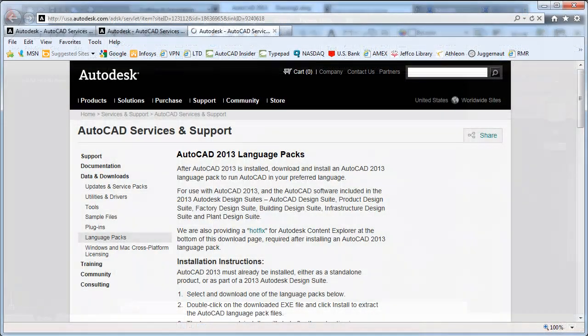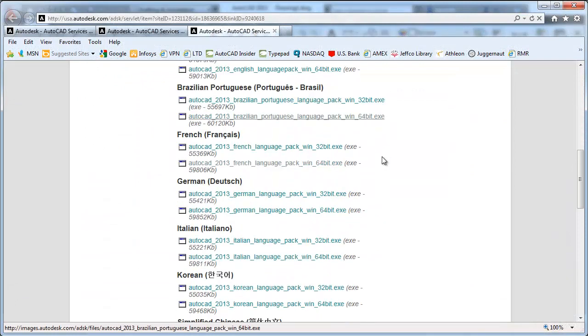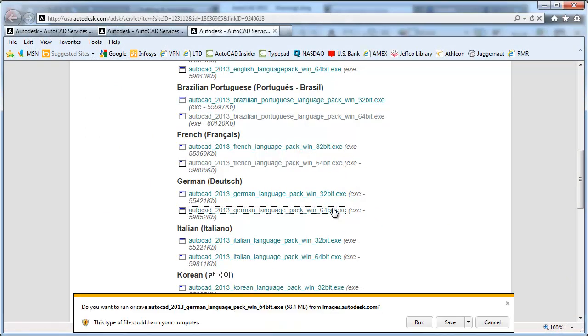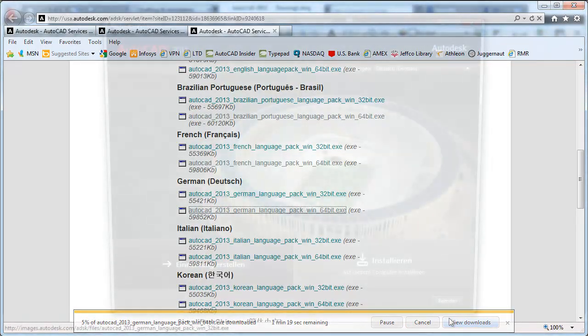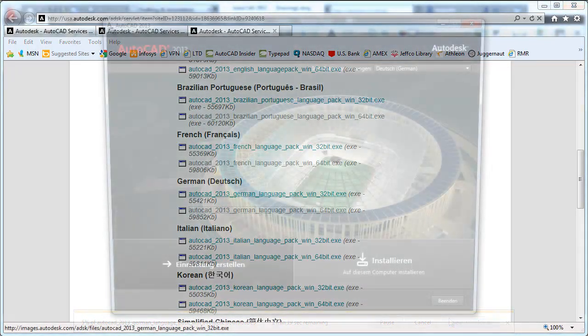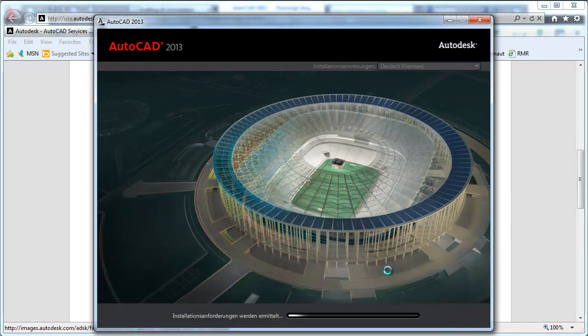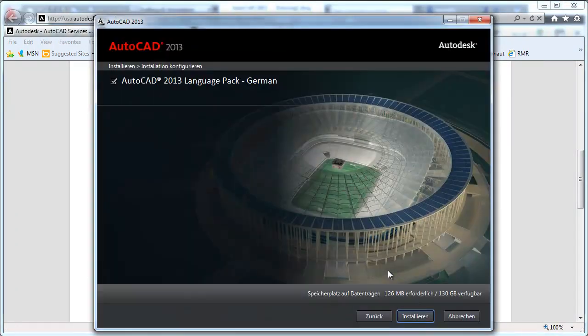New language packs in AutoCAD 2013 help simplify the process of downloading and using multiple languages in AutoCAD. Now, rather than installing a full version of AutoCAD for each language, you install one full product and then add subsequent languages via language packs.